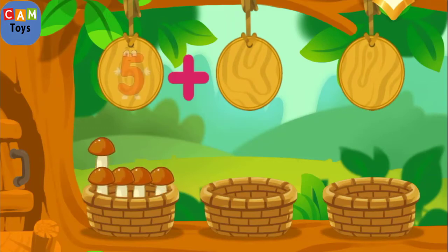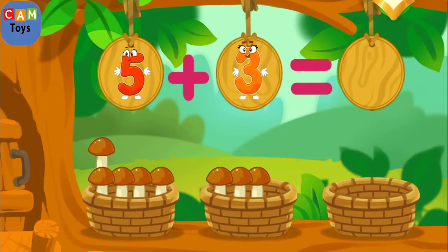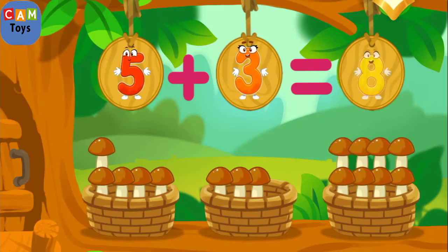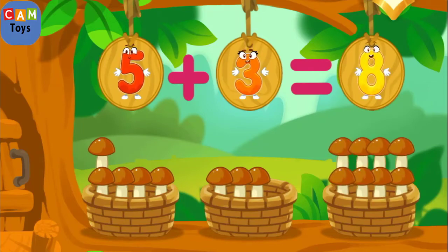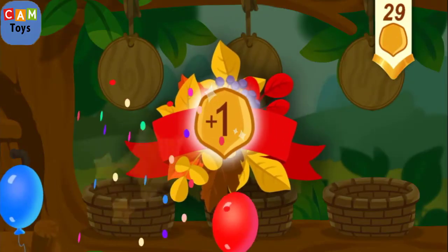There are five mushrooms in this basket. There are three mushrooms in this basket. We've got eight mushrooms. Take a nut for the squirrel.